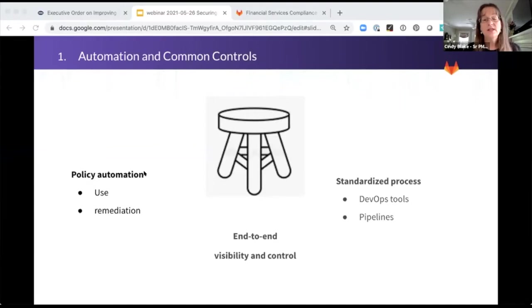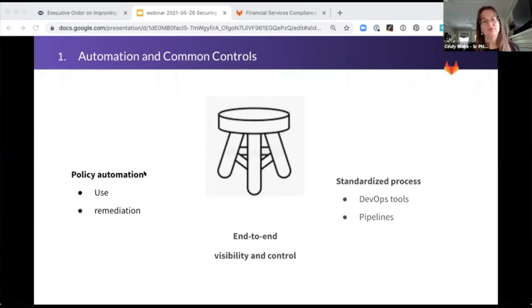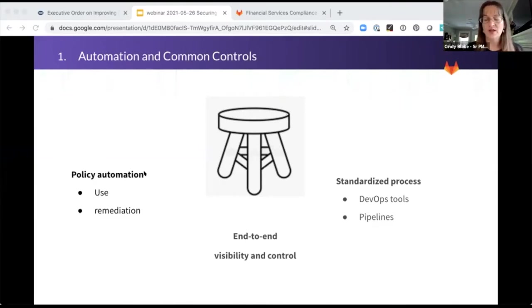And you need to consider visibility across your entire software factory. Can you see who changed what, where, when? It's really hard to do if you're using multiple tools in a really complex DevOps tool chain.